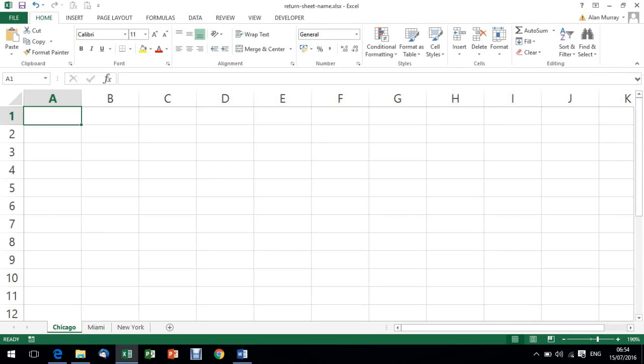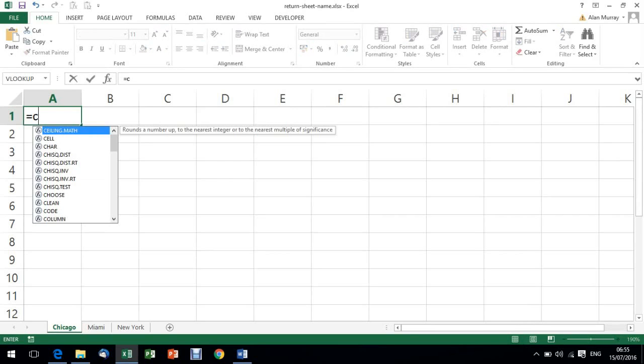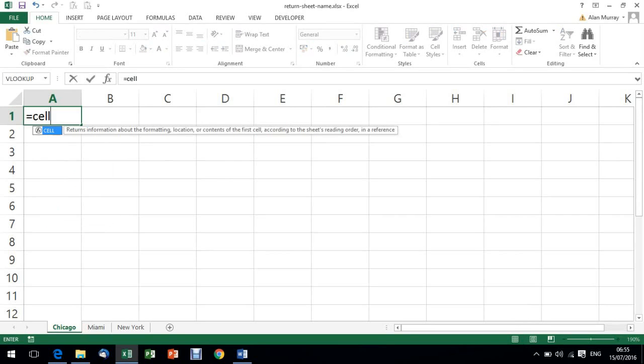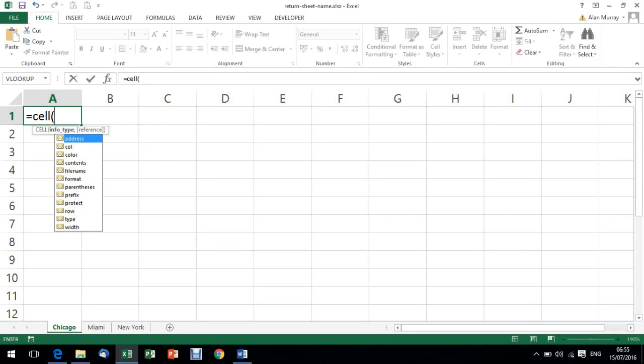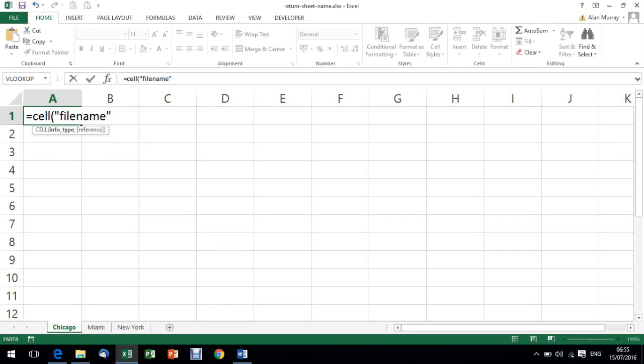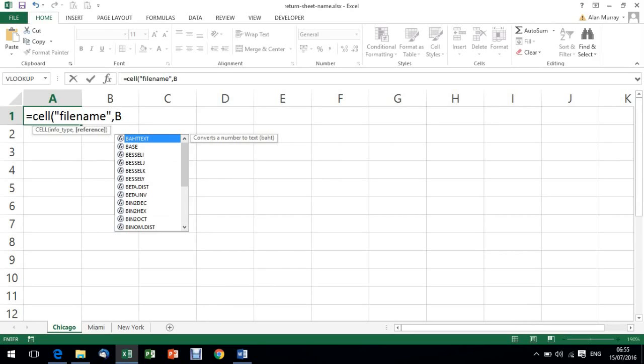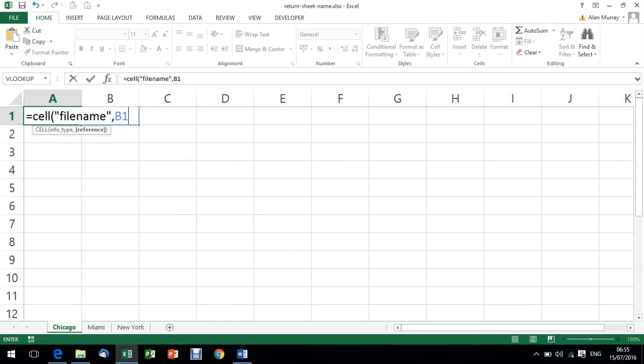I'm going to write the CELL function - it returns information about the formatting, location, content, and so on. I'm going to ask it to return the file name, and I'm going to ask it to return the file name of cell B1. Now you can reference any cell at this point.